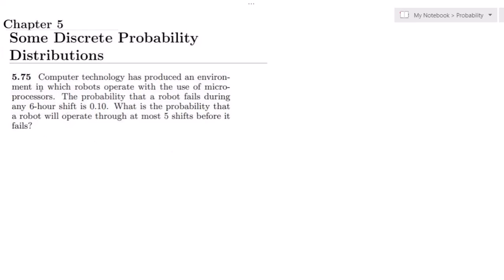Welcome back guys. This is question 5.75. The statement of this question is: computer technology has produced an environment in which robots operate with the use of microprocessors. The probability that a robot fails during any six hour shift is 0.10. What is the probability that a robot will operate through at most five shifts before it fails?